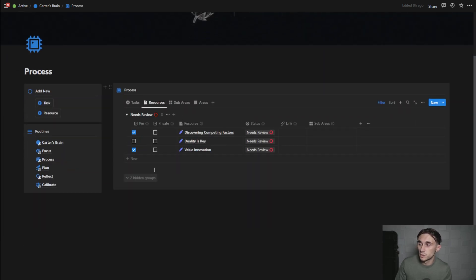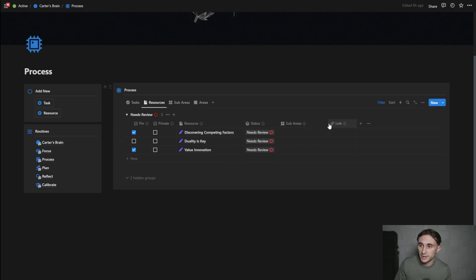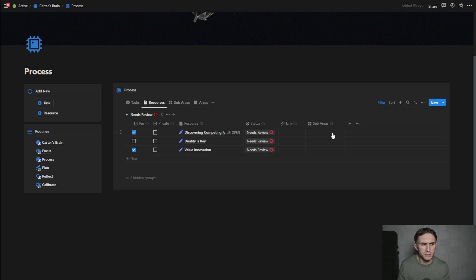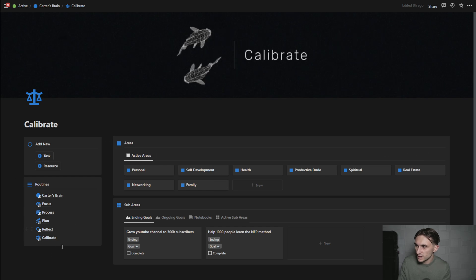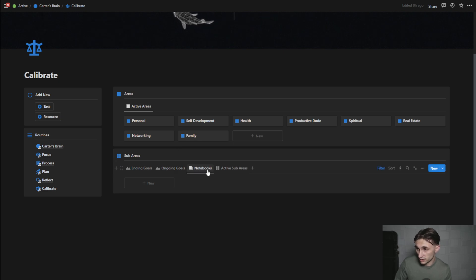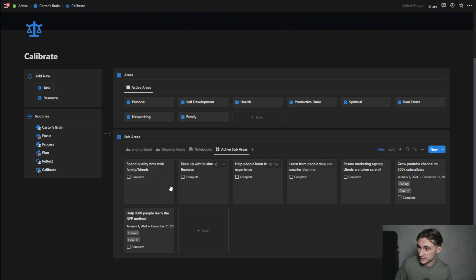Now I'm going to go to resources. With resources, I basically just review everything and mark it as reviewed once done. I also have to assign a sub area to these resources. You can assign a sub area that's a notebook or one that's a goal. In the calibrate section I have ending goals, ongoing goals, notebooks, and all active sub areas. These aren't in the right place yet because they aren't processed — they don't have all the required information.